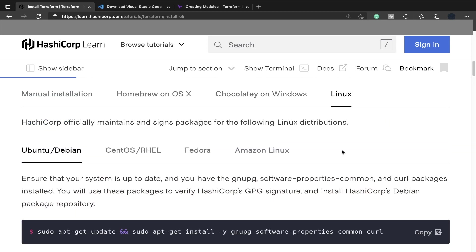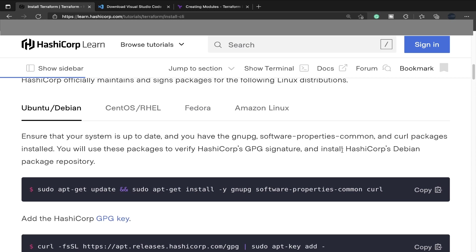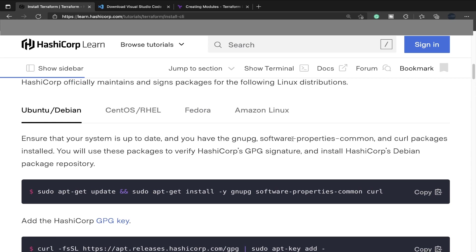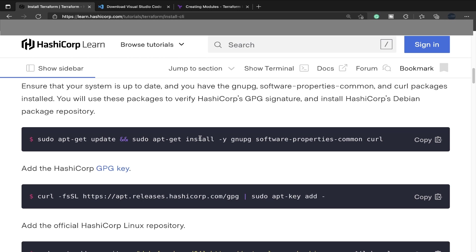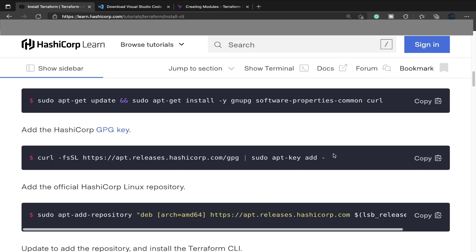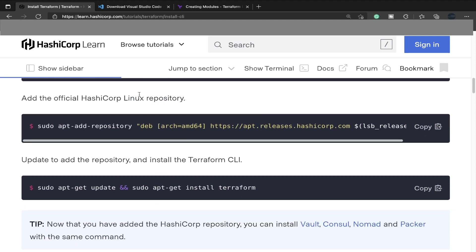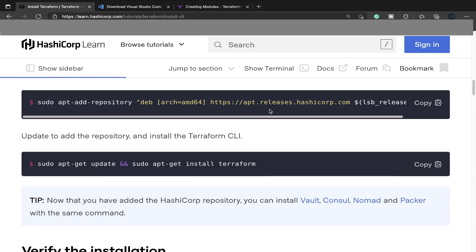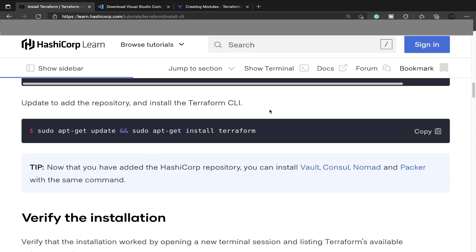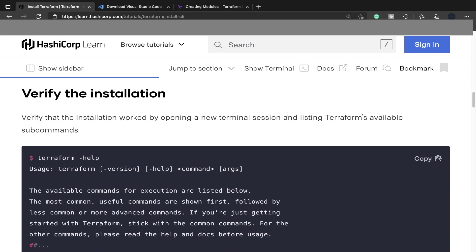And then finally, you have Linux. What's really cool is if you're using Ubuntu, an aptitude-based system, CentOS, RHEL, Fedora, Amazon Linux, that's all here for you. Looking at Ubuntu, first you do an apt update, install software properties, add the GPG key for HashiCorp, add the official HashiCorp Linux repo to your aptitude package manager, then add the repository and install the Terraform CLI.